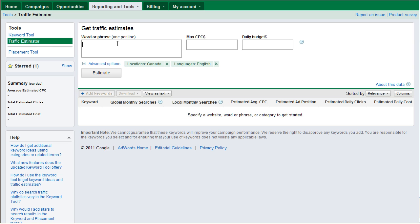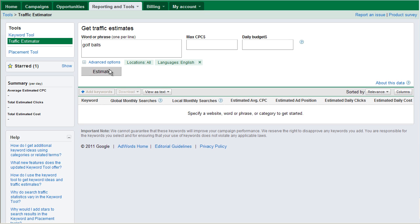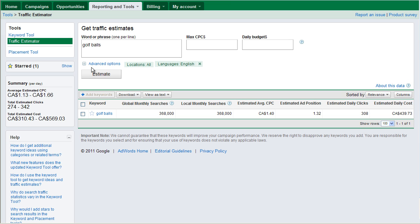Traffic Estimator, we're going to type in a particular keyword phrase. We're going to say, let's do Golf Balls. And I'm going to do All Locations English.